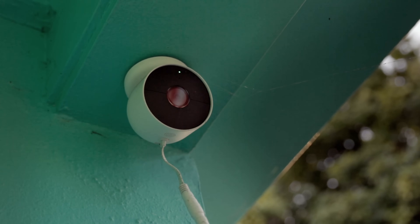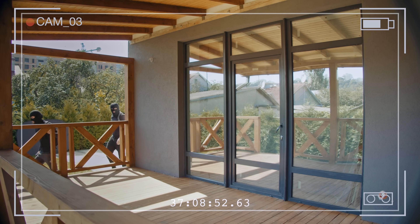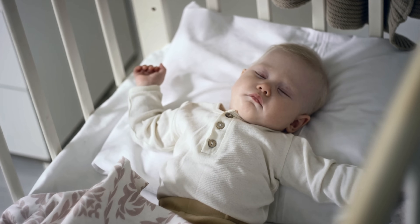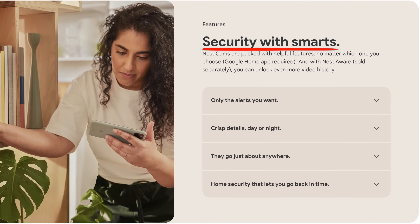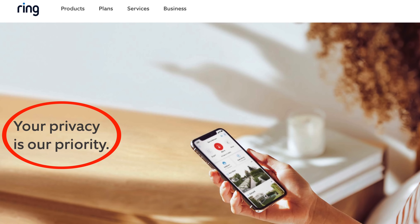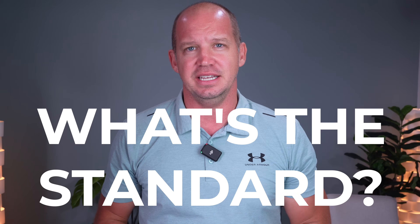This is a security camera. Chances are you have one of these outside your house, protecting packages on your porch from porch pirates, or even keeping an eye out on the baby nursery. Every single company that makes these cameras claims great privacy and security, but what does that even mean? What's the standard that we're using here?